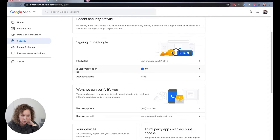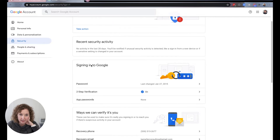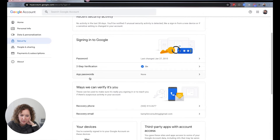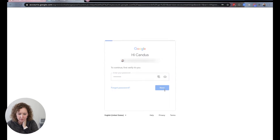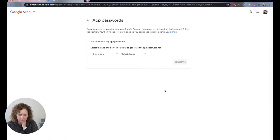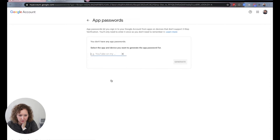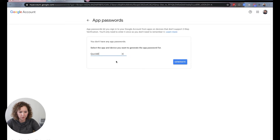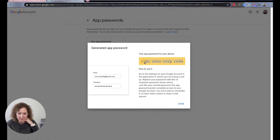I can see App Passwords here. It says 'none' — I need to log back in. Now I'll select the app. I'm going to choose 'Custom name / Other,' type in 'QuickBooks,' and click Generate. It's going to give me a password — mine is blurred out so you can't see it, but it's right here in the yellow box.